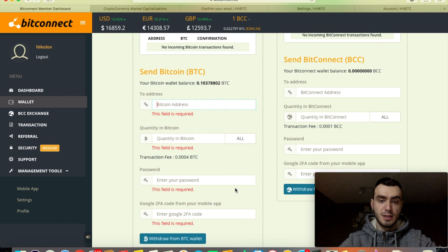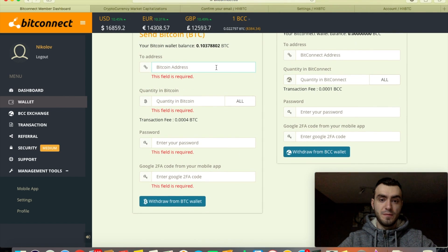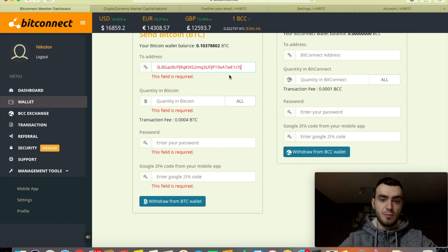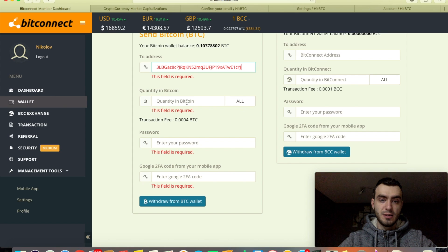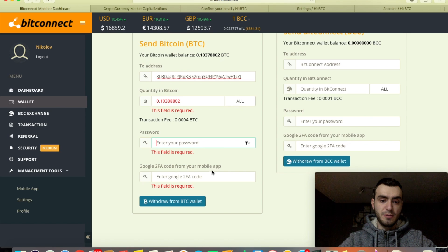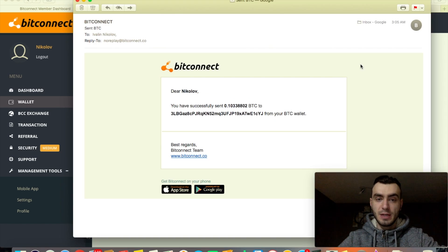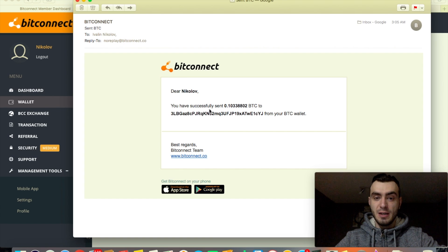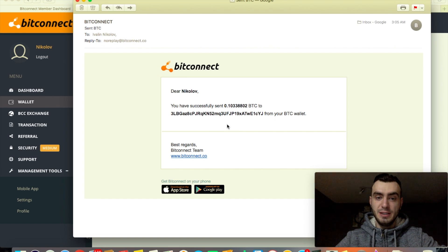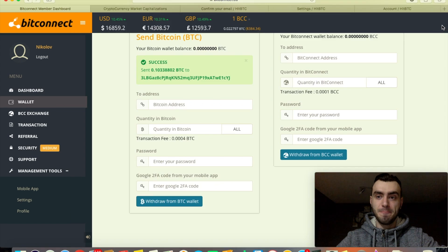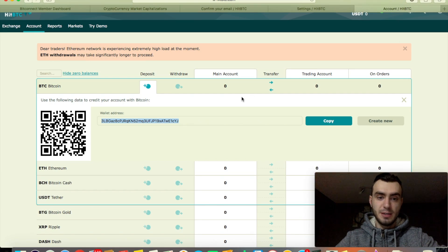Let's click the withdraw button. First thing you need to paste your wallet address that you just copied on HitBTC. The quantity I want to transfer, all. Enter your password and the Google Authenticator. Okay, I did get an email from Bitconnect that I have successfully transferred BTC to this new wallet on HitBTC.com. Let's go back to it.